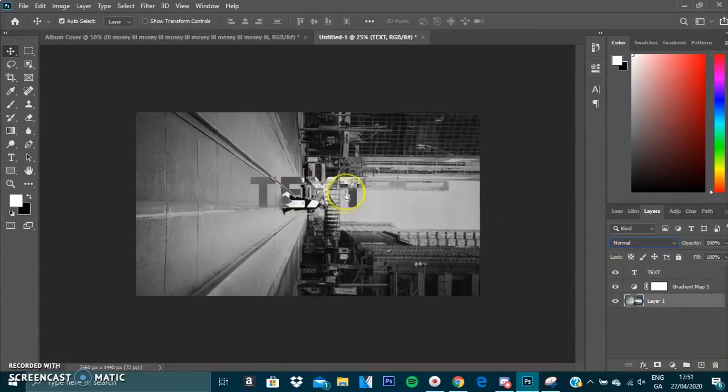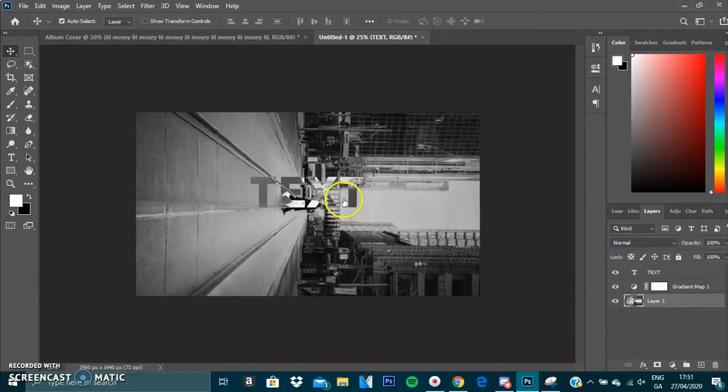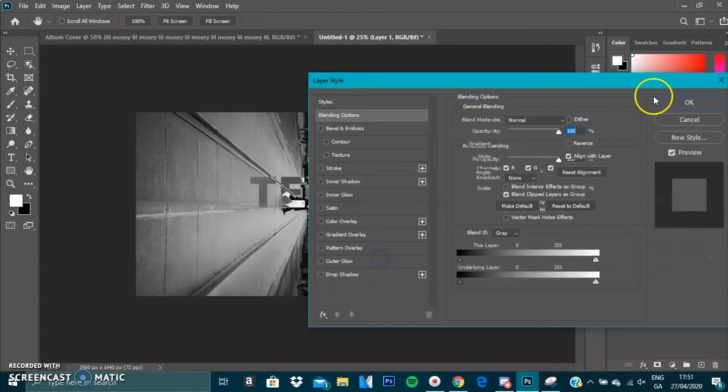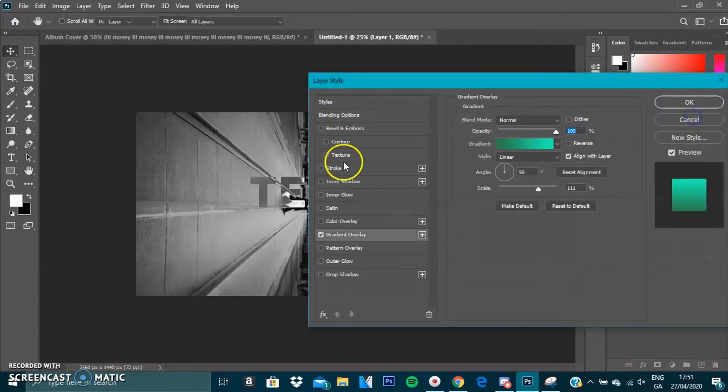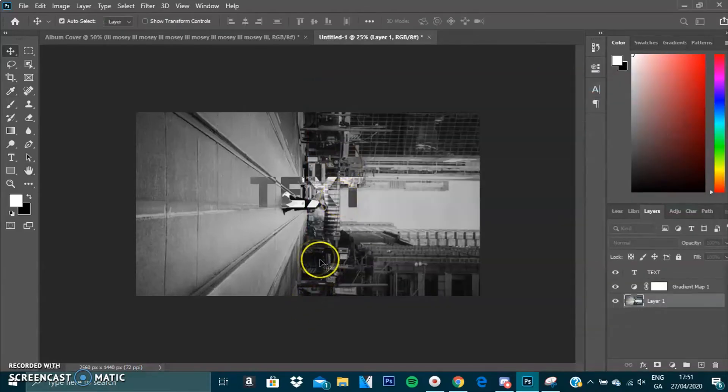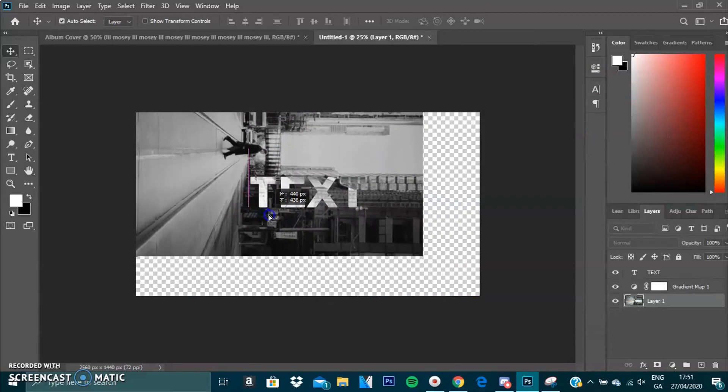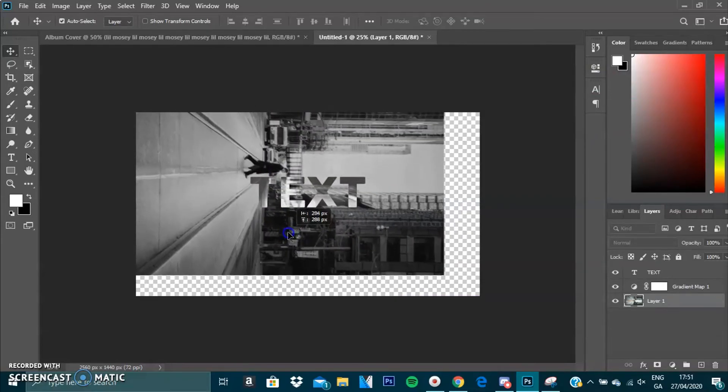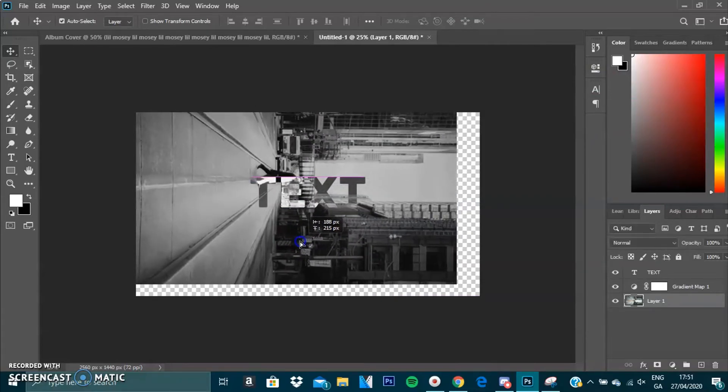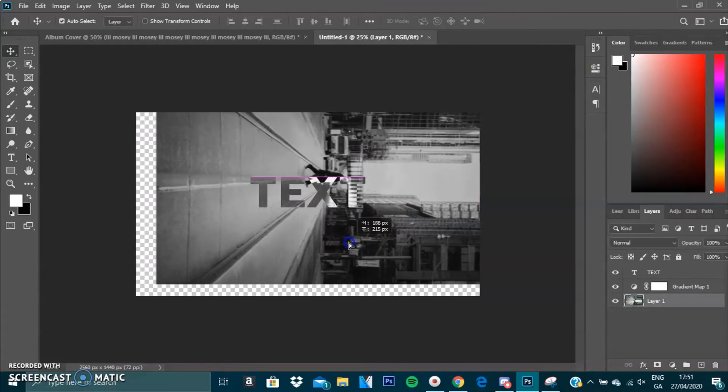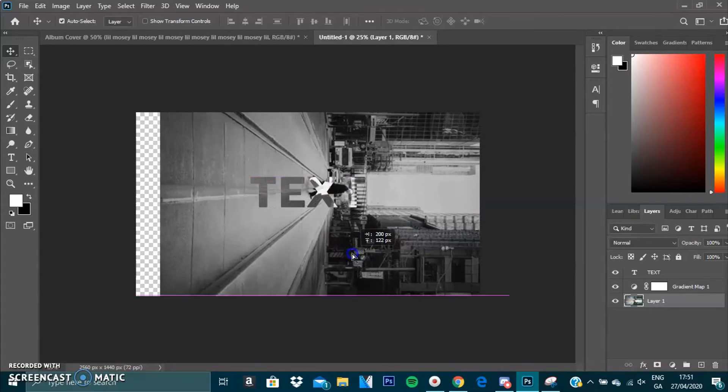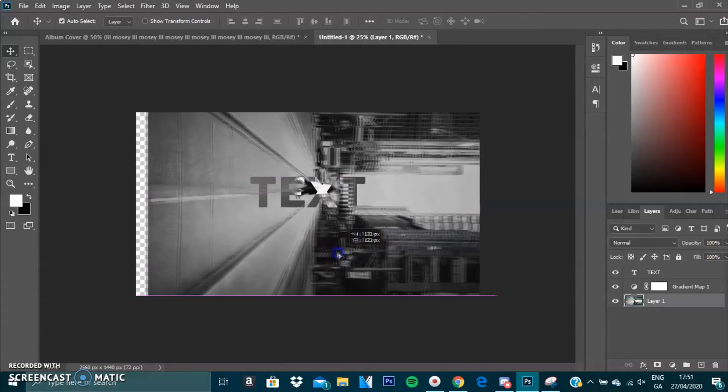If we want to get a cooler effect, you can move the background. As you can see, it warps the text, it changes and has a negative effect. See with the person in the middle.